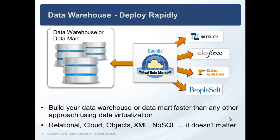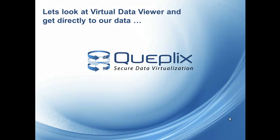Relational cloud objects, it doesn't matter. Virtual data viewer will help you see the data that you need. So let's look at virtual data viewer and then see how you can get the free download.